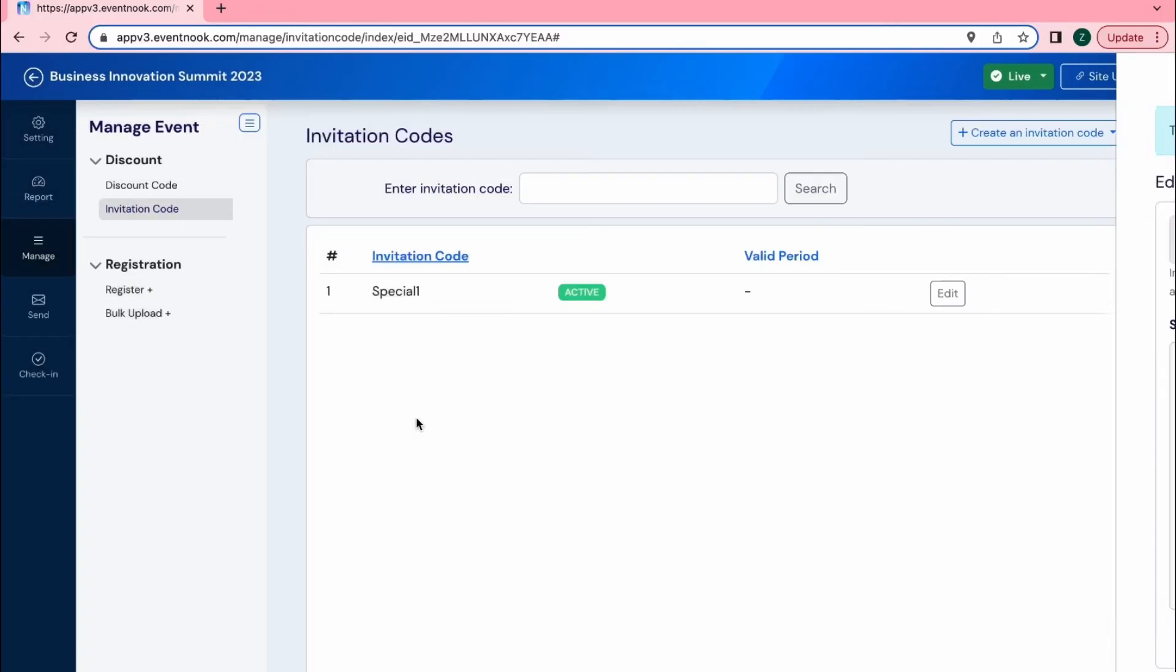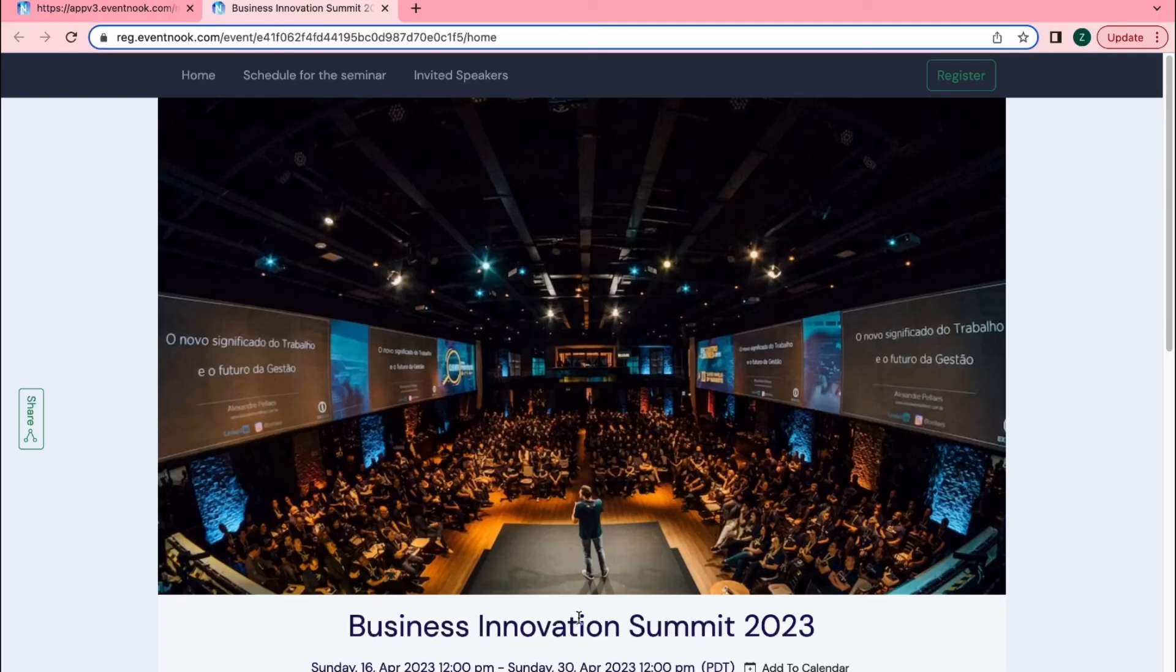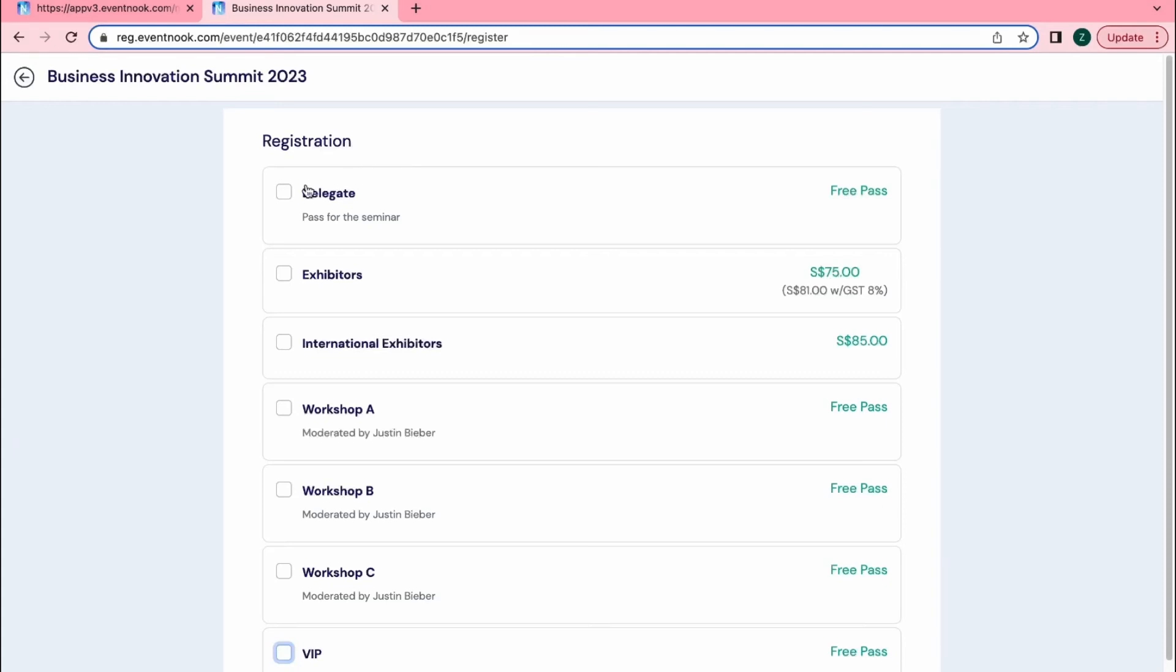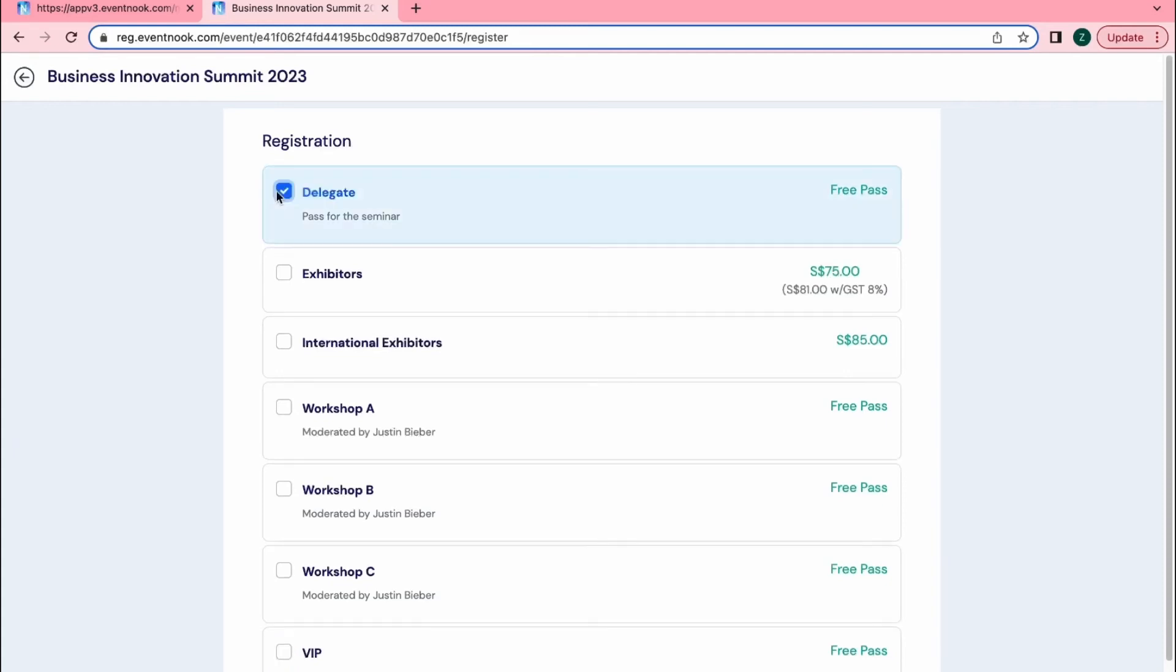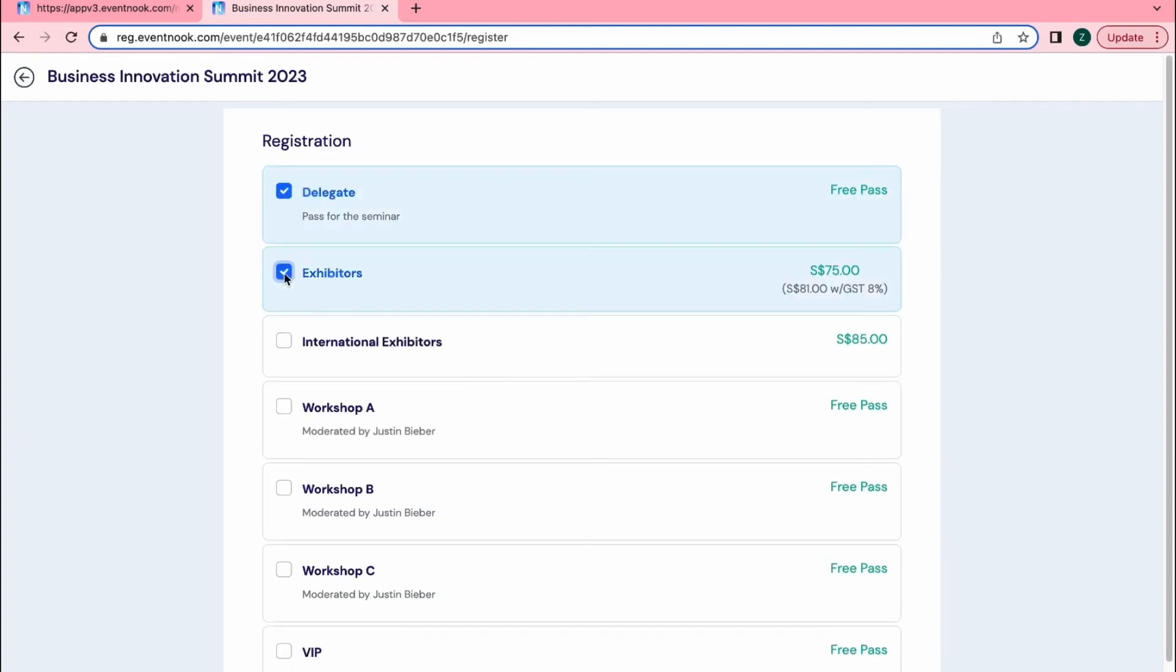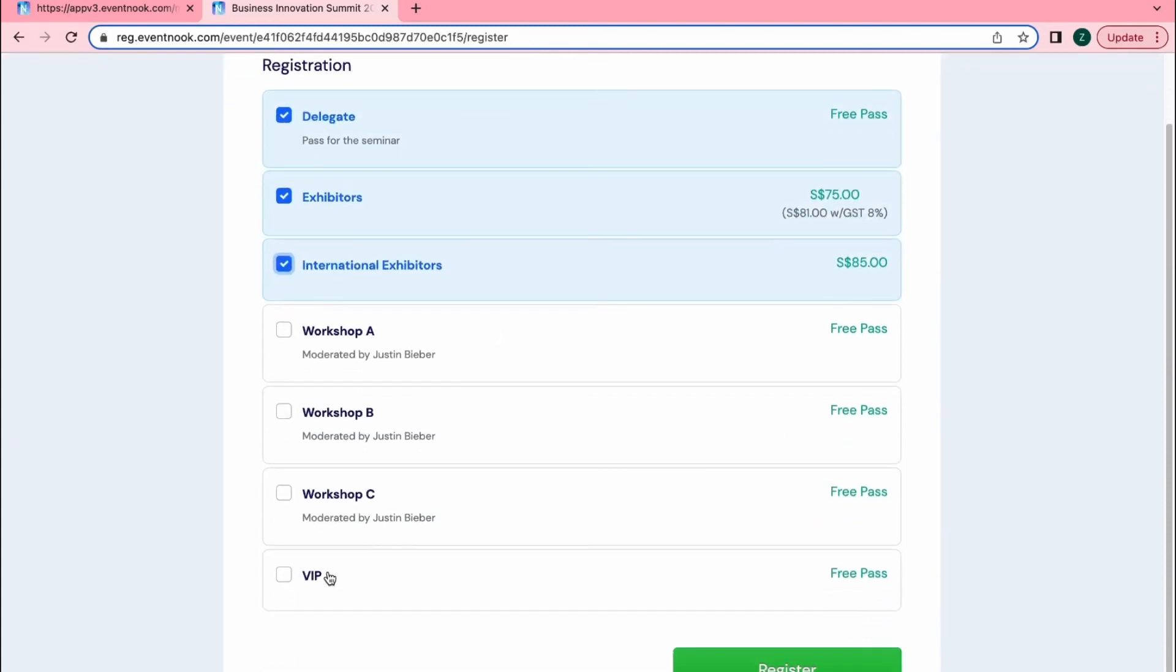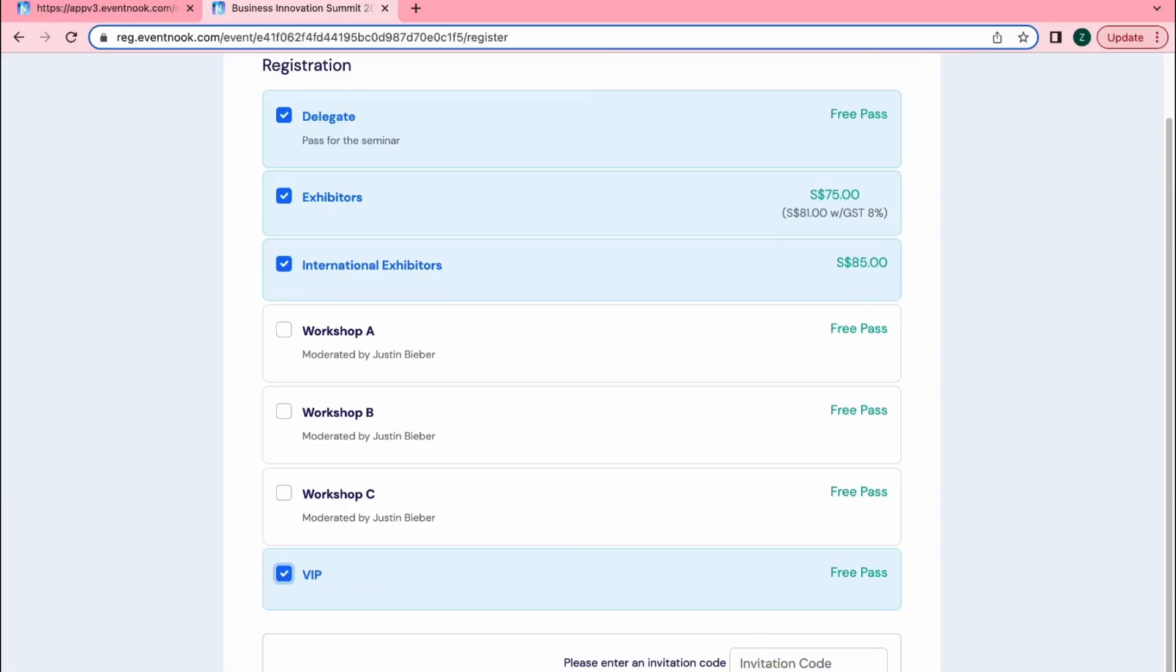Now let's see how this would affect the ticket selection page. As you have set, your registrants will only be prompted to enter the code if they select VIP and not for the other ticket types.